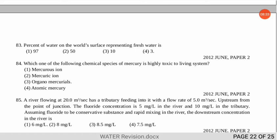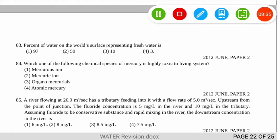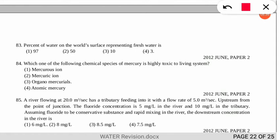The next question asks what percentage of water on the world's surface represents freshwater. As discussed in the last video also, it is approximately 3%.